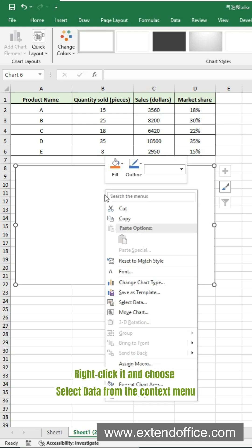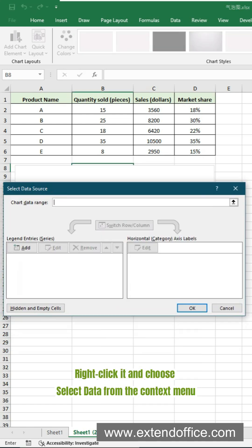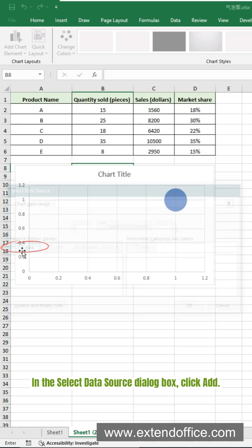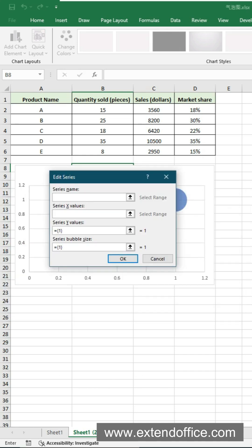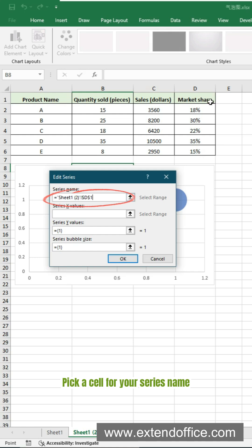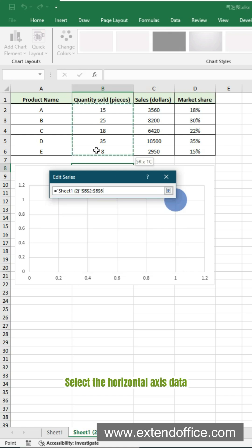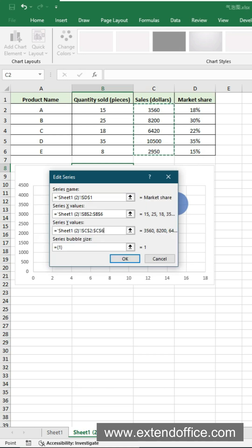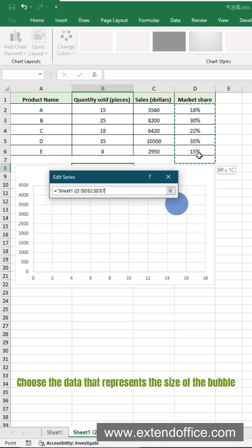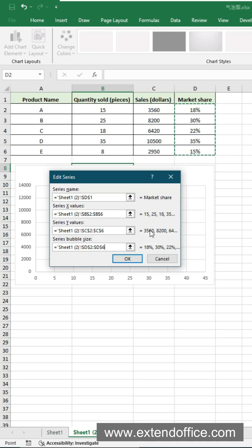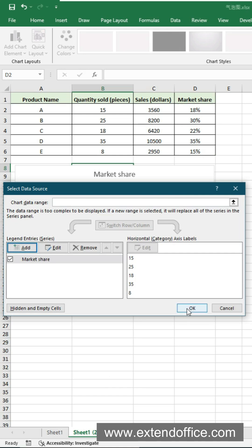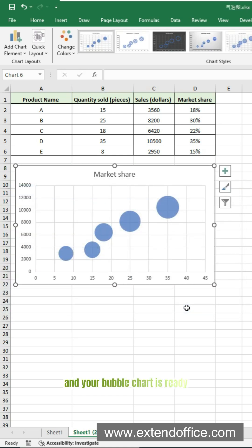Right-click it and choose Select Data from the context menu. In the Select Data Source dialog box, click Add. Then fill in the series. Pick a cell for your series name. Select the Horizontal Axis Data and the Vertical Axis Data. Choose the data that represents the size of the bubble. Click OK twice. And your bubble chart is ready.